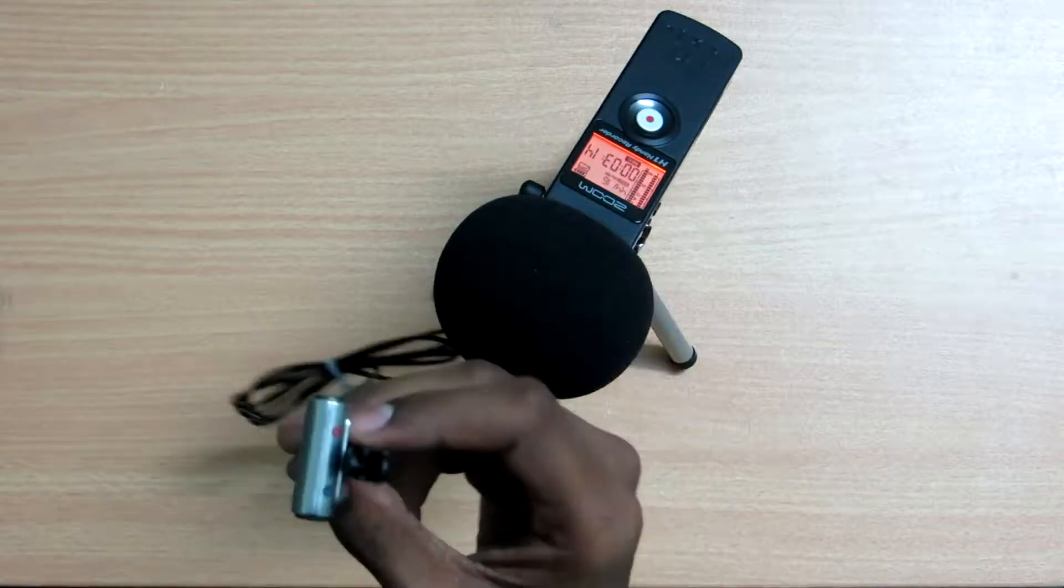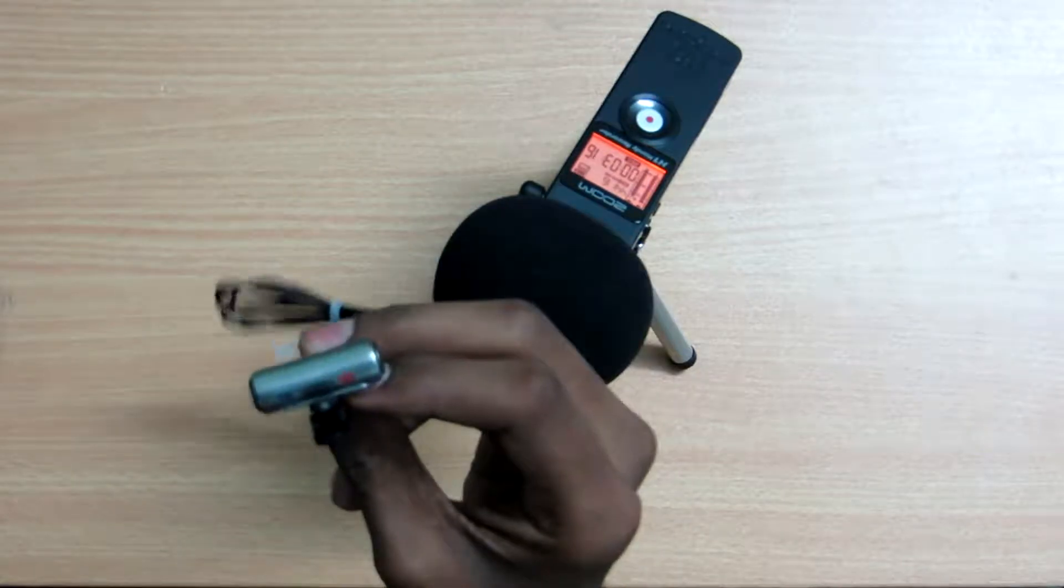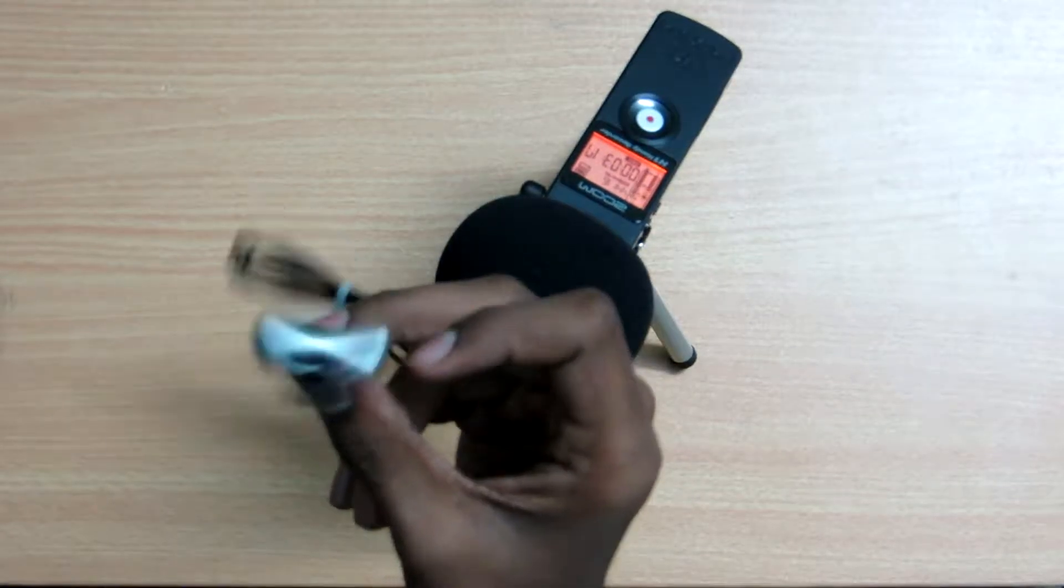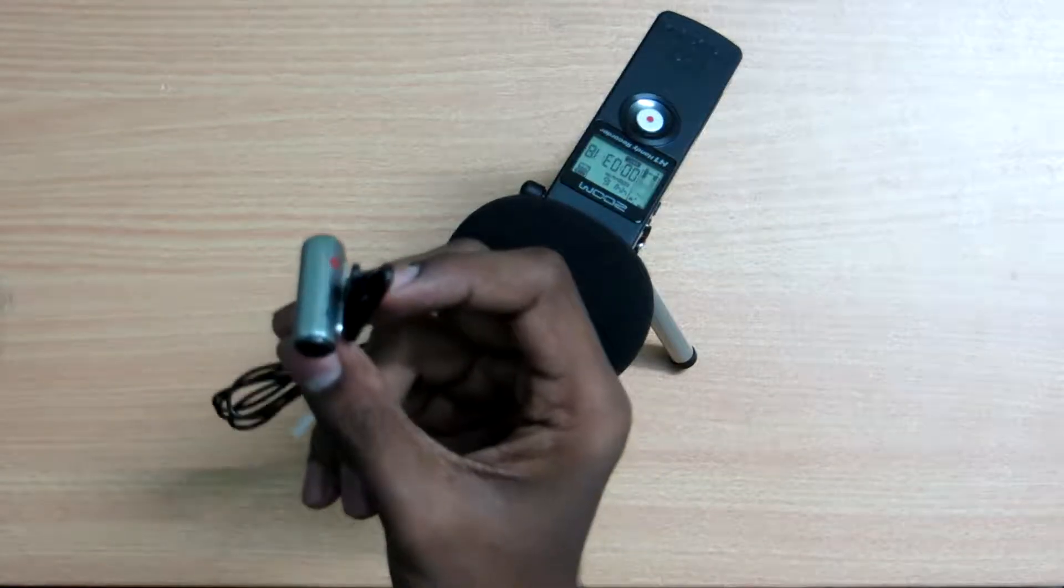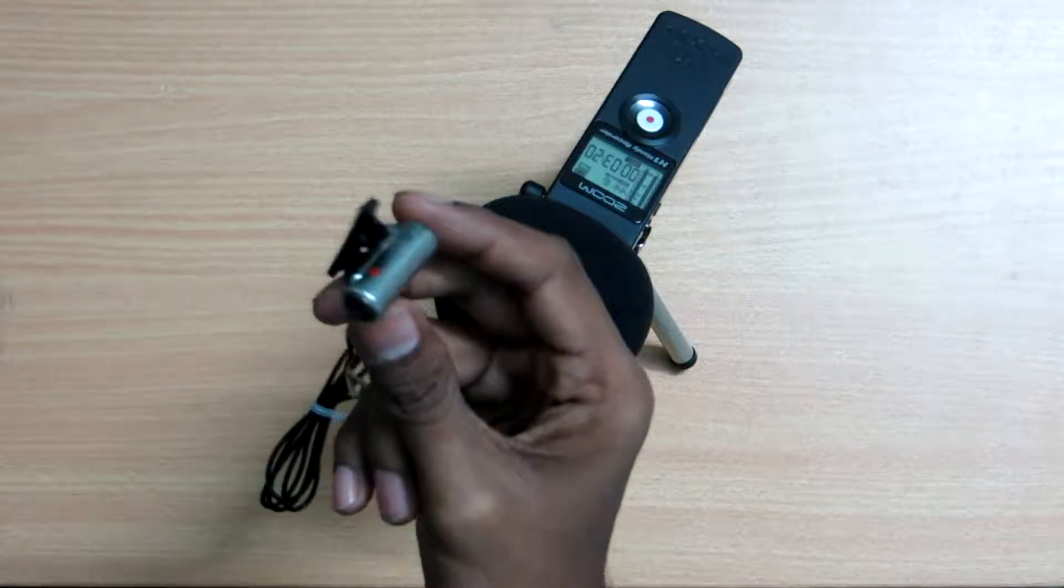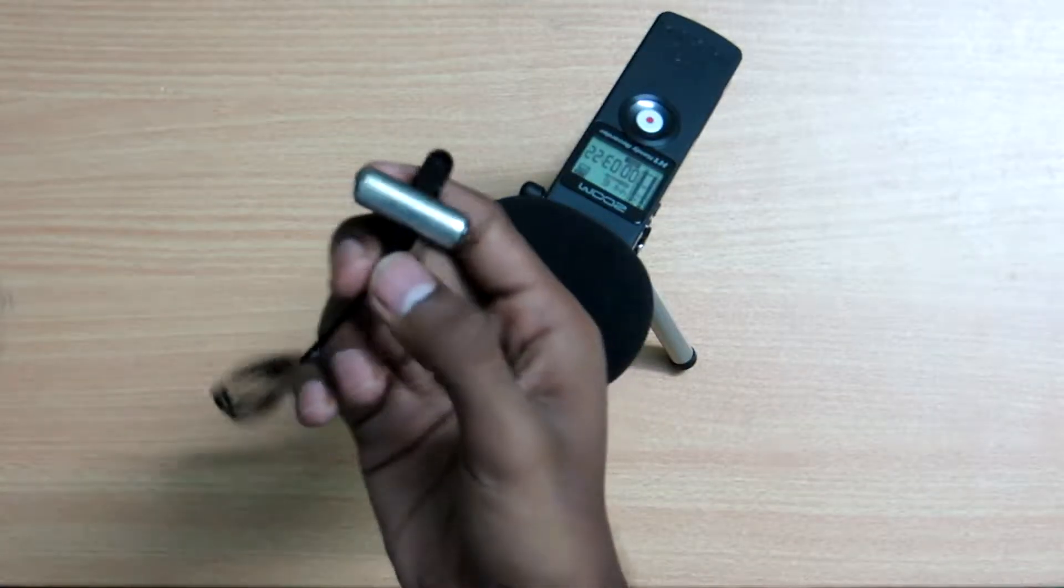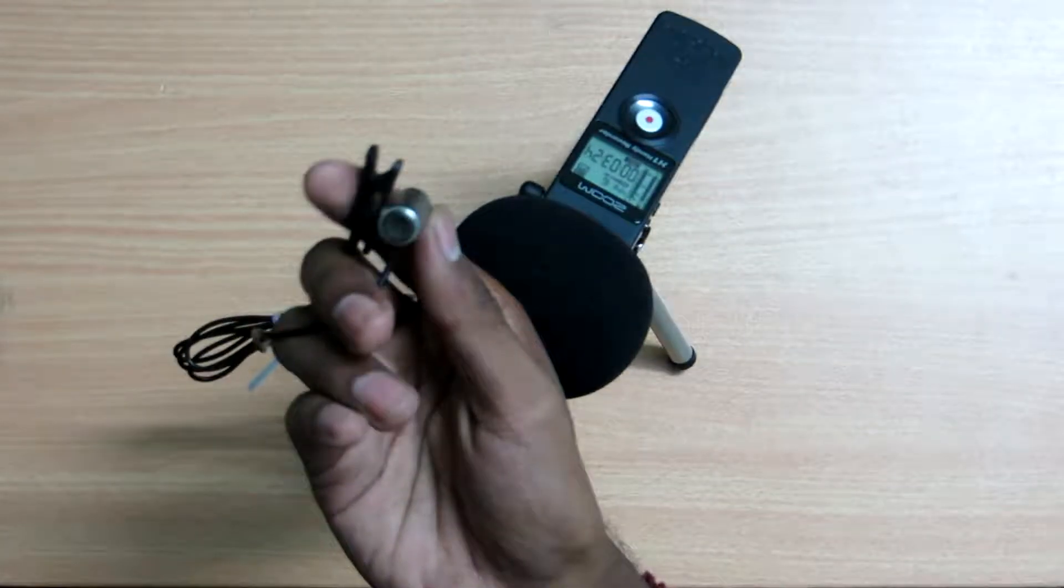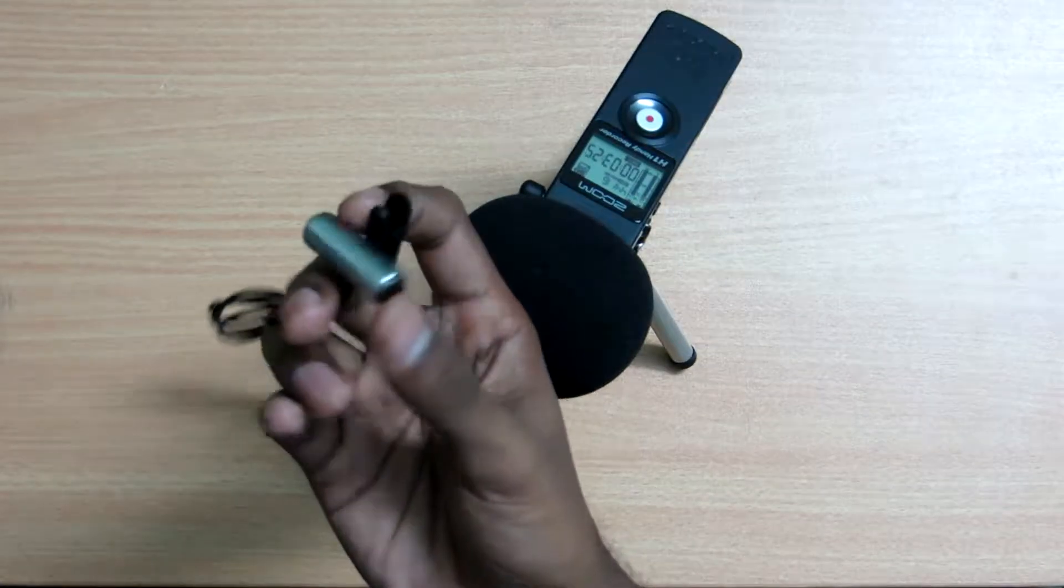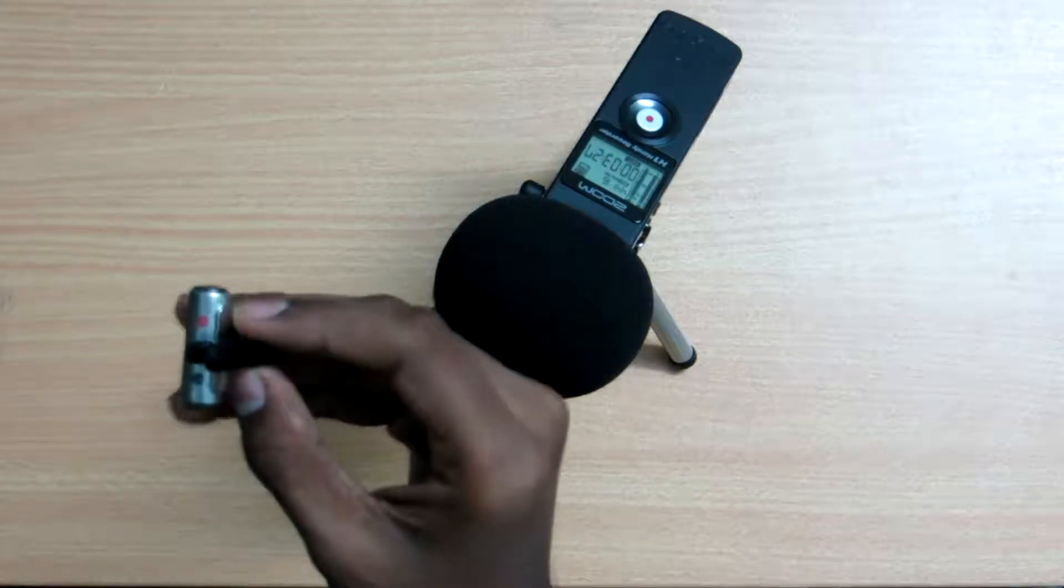I hope the audio quality will be good on this. I haven't put any wind muff on this yet, but I'll be putting it soon. This microphone I especially purchased because I have to use it for motor vlogging.